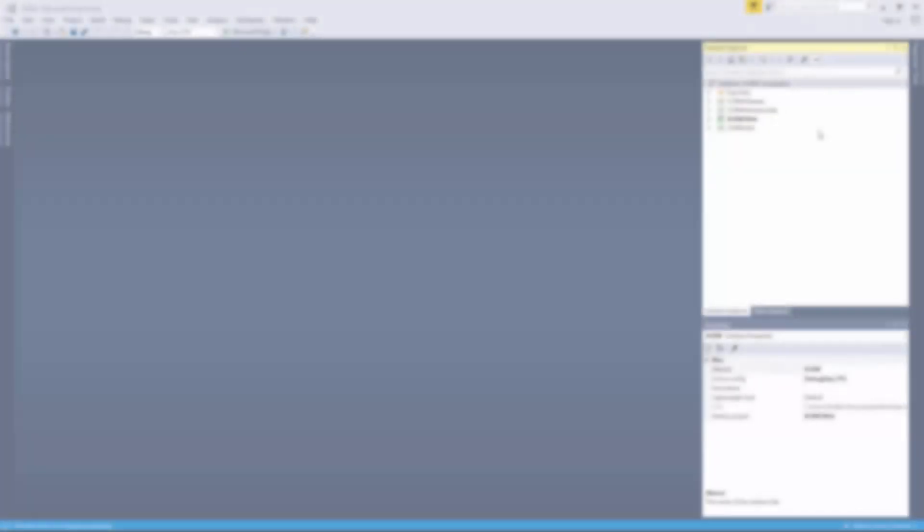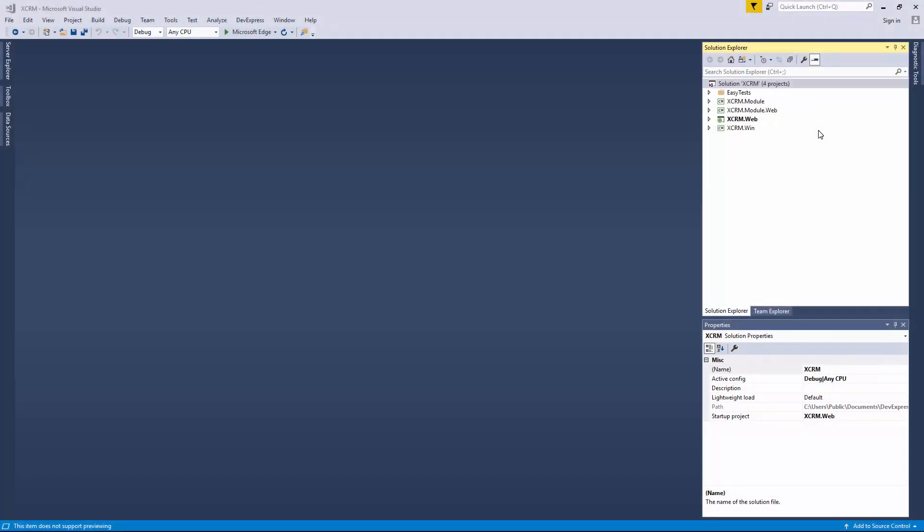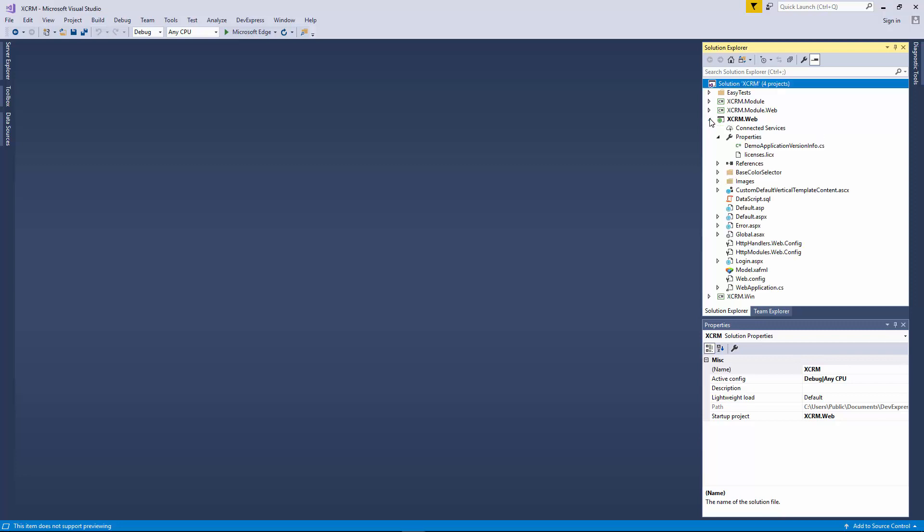I'm going to use the XCRM demo for our example. Let's open the project and double-click the webapplication.cs file.